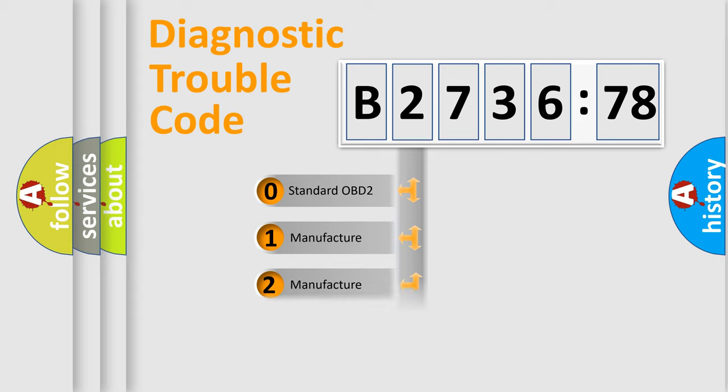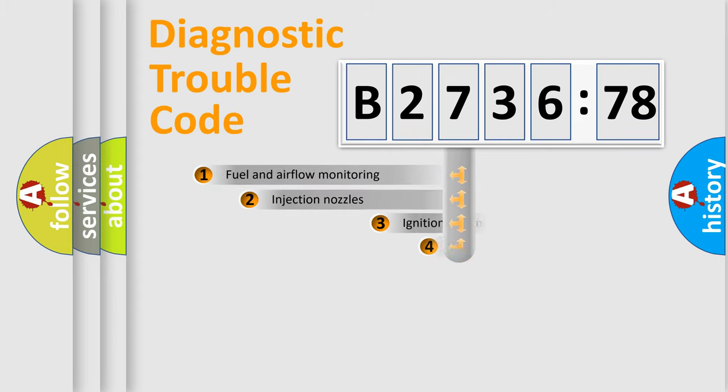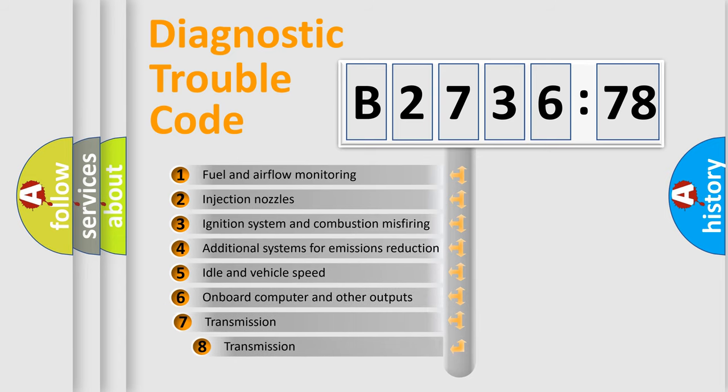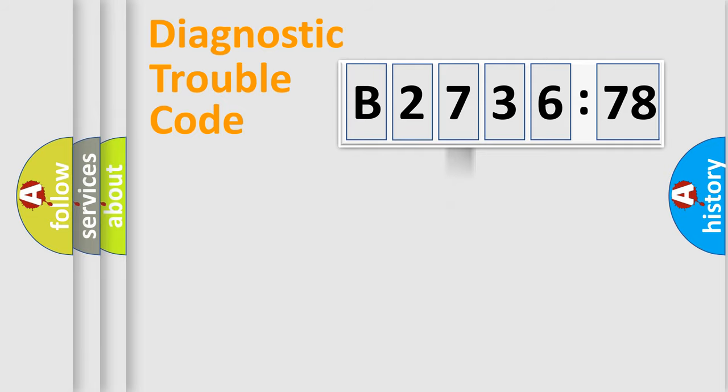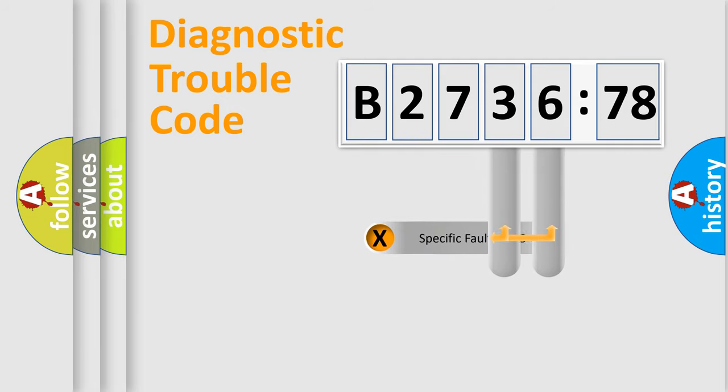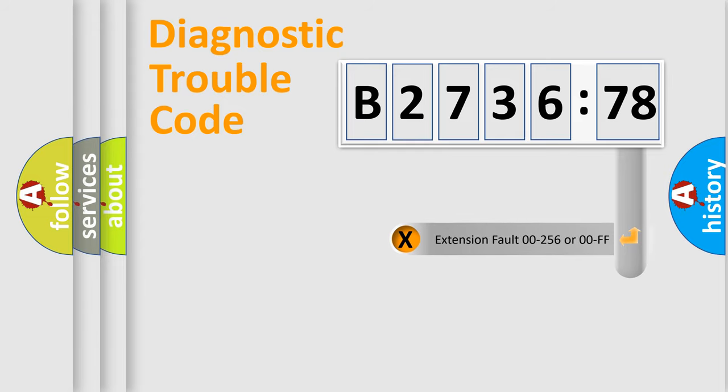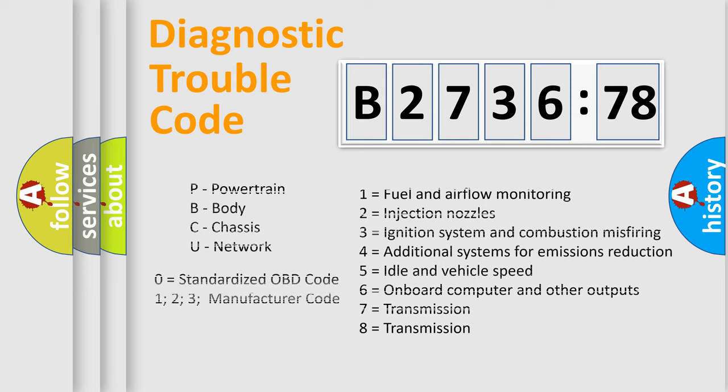If the second character is expressed as zero, it is a standardized error. In the case of numbers 1, 2, or 3, it is a manufacturer-specific error. The third character specifies a subset of errors. The distribution shown is valid only for the standardized DTC code. Only the last two characters define the specific fault of the group. The add-on to the error code serves to specify the status in more detail.